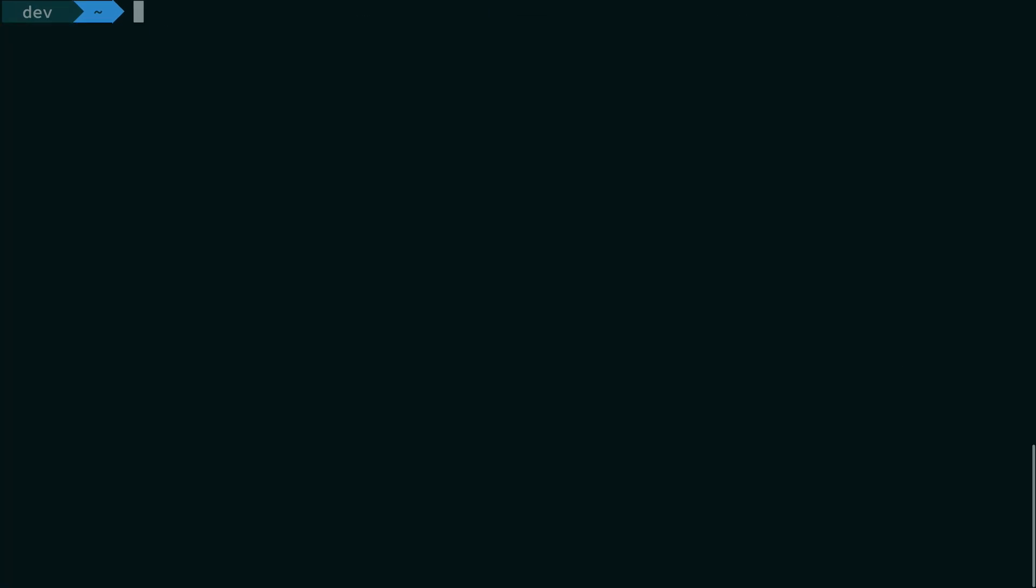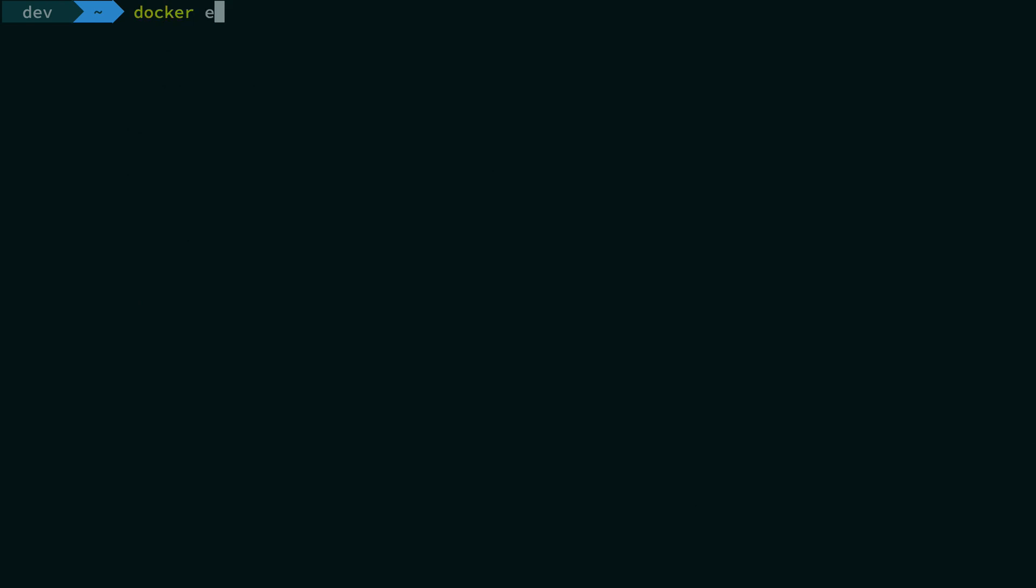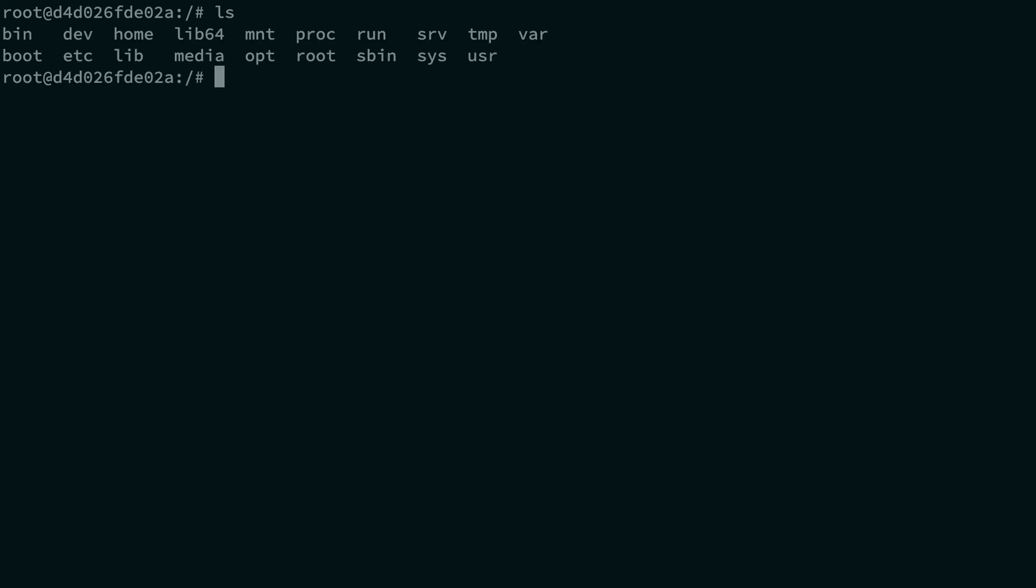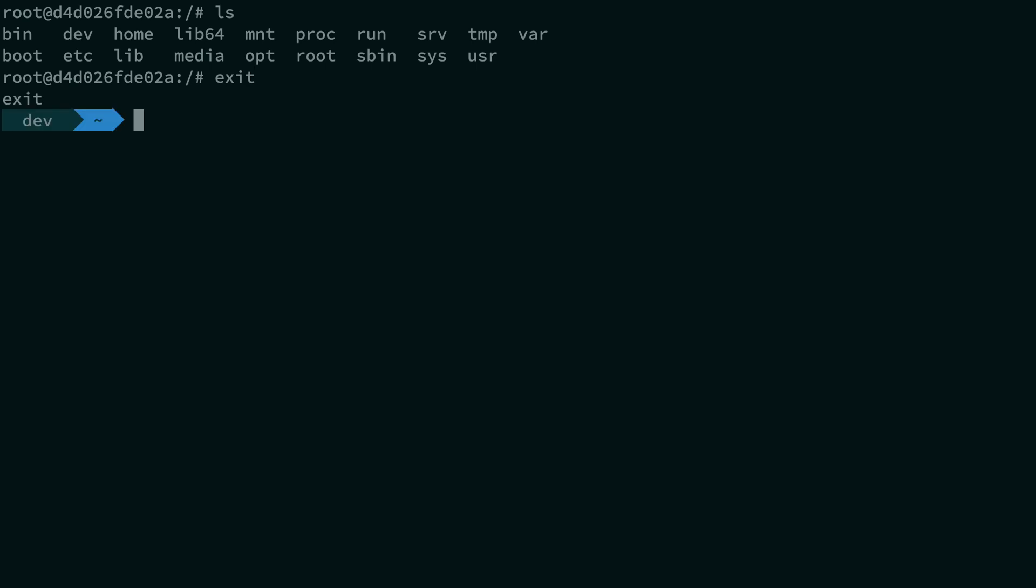So what you can do now is you can just say docker execute inside server, you want to get bash, and there you are. Much cleaner. And the reason I was able to just write bash and not bin bash is because bash is in the environment. So you can also write bin bash and it will just work. Much cleaner, much more accessible, and much easier to see.